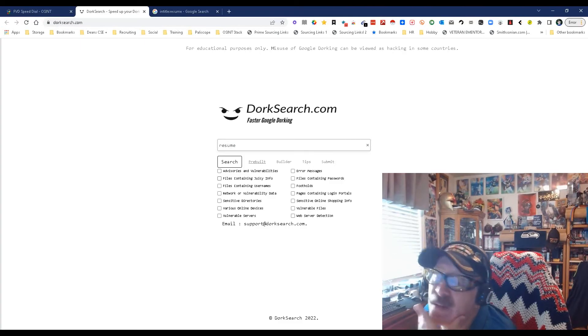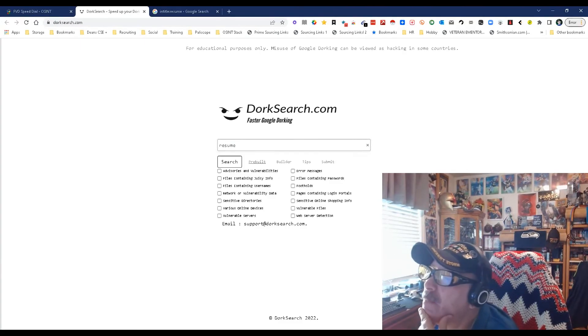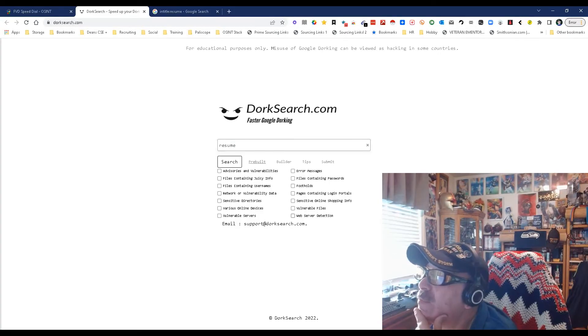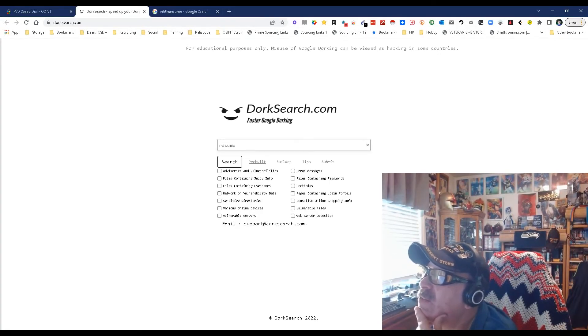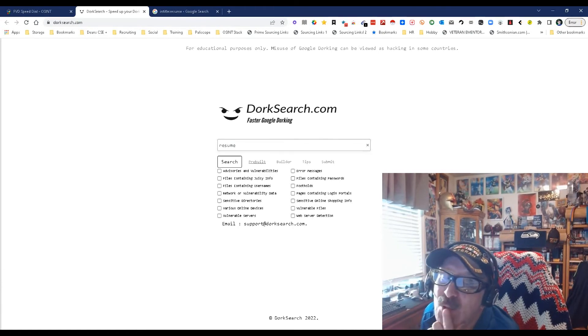Resumes, sensitive directories, web services detection, vulnerable files. You get files containing passwords. As you can tell, some of this is definitely heavy-duty OSINT stuff.